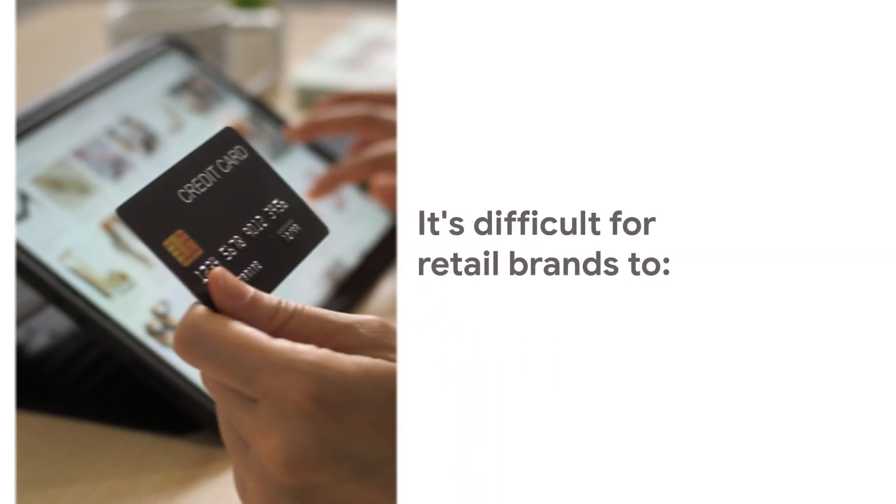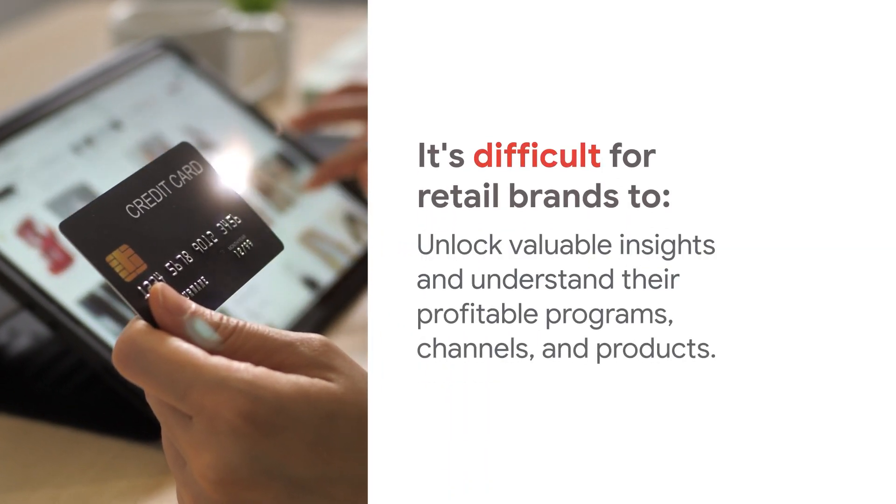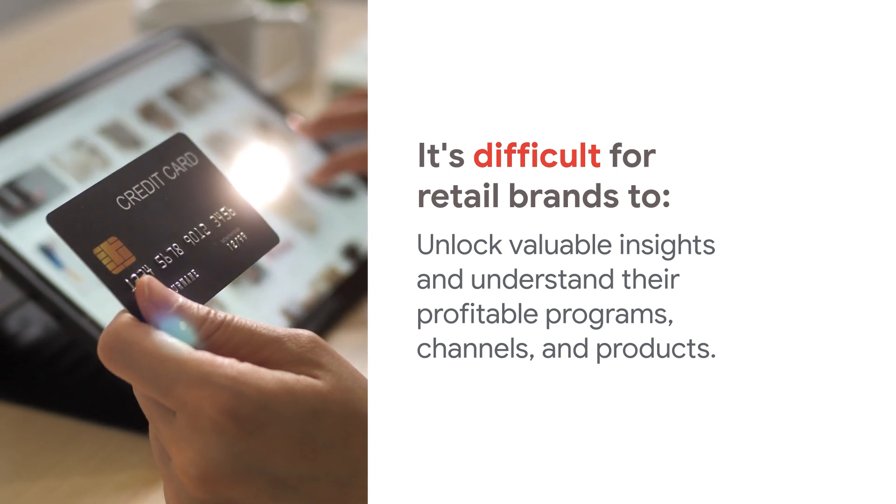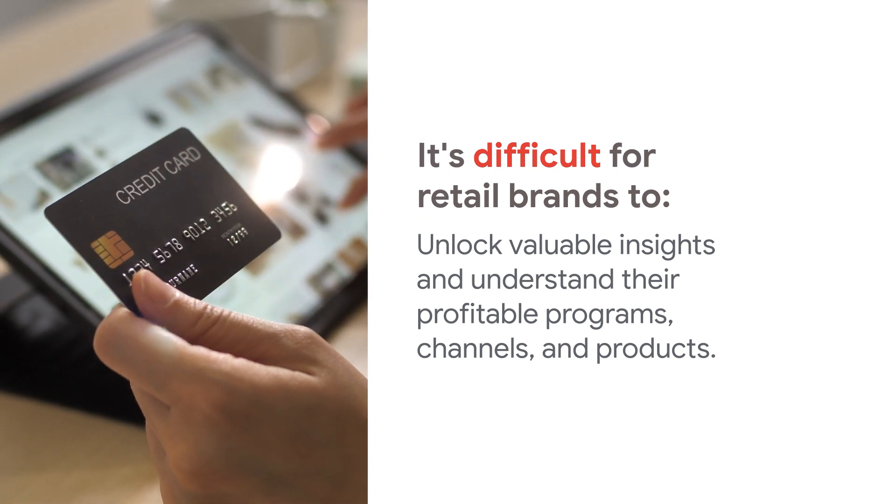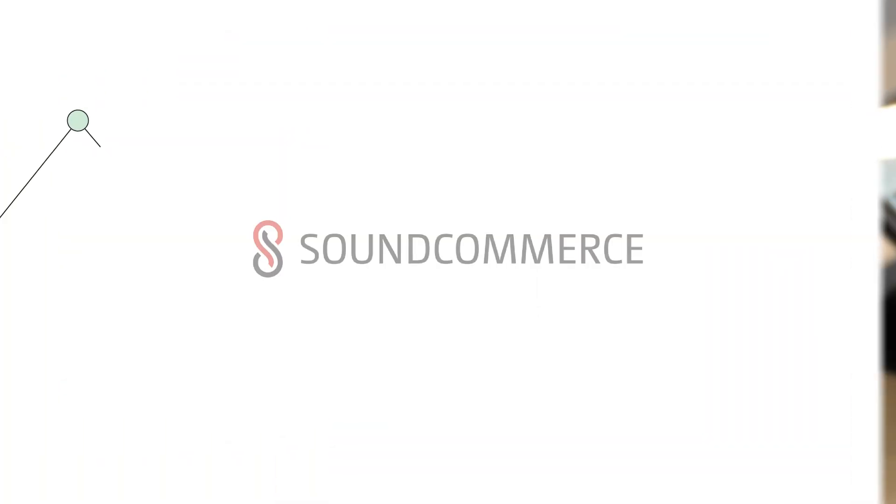This reality makes it difficult for retail brands to unlock valuable data insights and understand their most profitable programs, channels, and products.